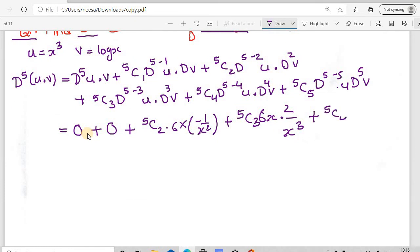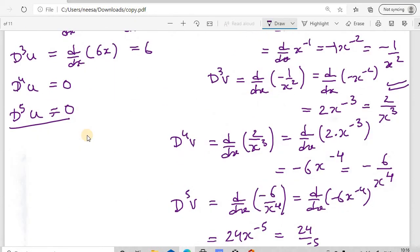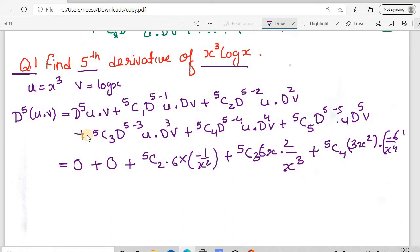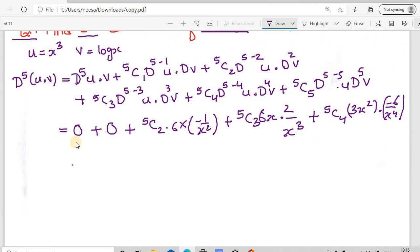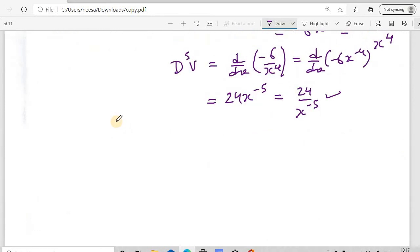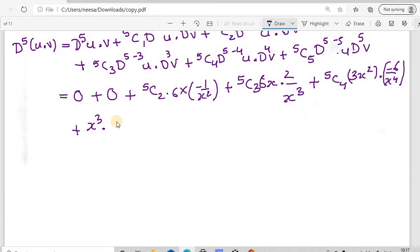Continuing with the remaining terms: 5C4·d(u)·d⁴(v) = 5C4 · 3x² · (-6/x⁴). And the last term: 5C5·u·d⁵(v) = 1 · x³ · d⁵(log x). The fifth derivative of log(x) is 24/x⁵. So we have 5C5 · x³ · (24/x⁵) = 24/x².